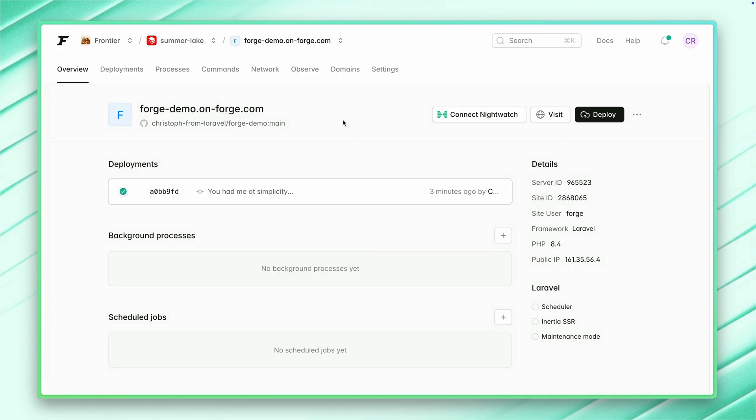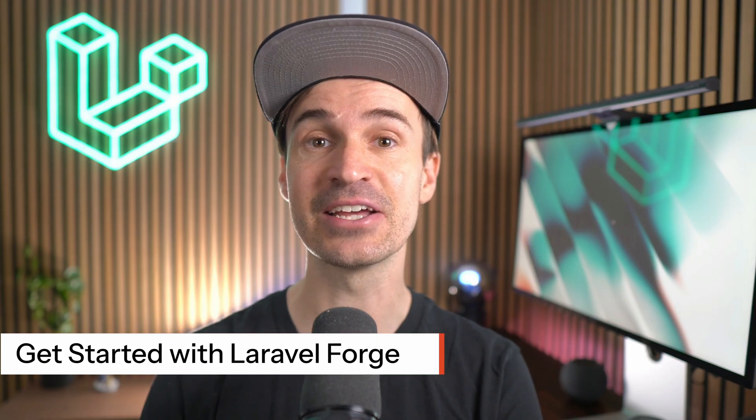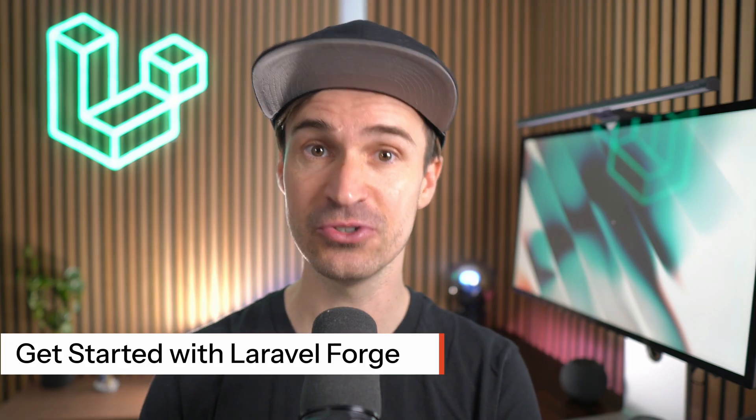Of course, there's so much more that I would love to show you about Forge, but that's already it for this little demo here today. As you've seen in just a few minutes, we went from zero to a fully deployed site, showcasing the power and simplicity of Laravel Forge. Now you can focus on what truly matters, bringing your ideas to life, while Forge handles the heavy lifting of server management. Are you ready to transform your deployment workflow? Get started with Forge today.